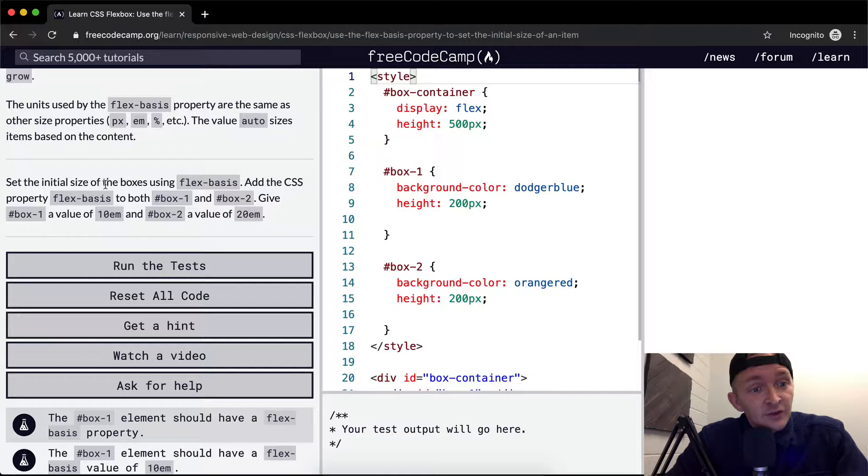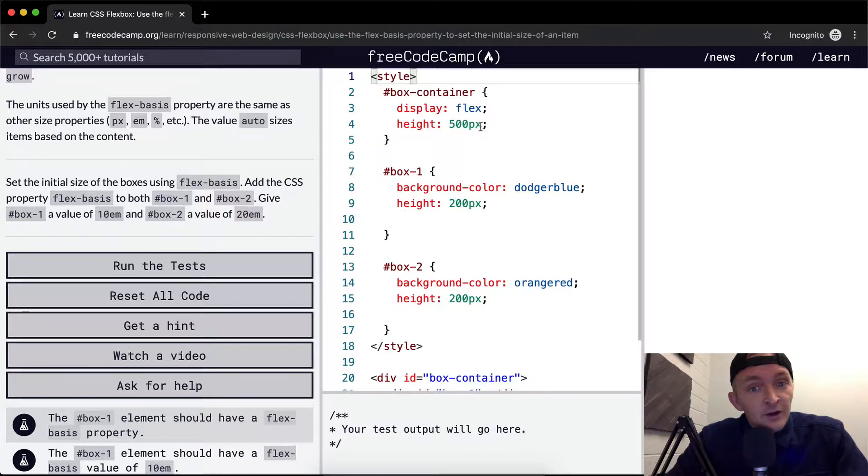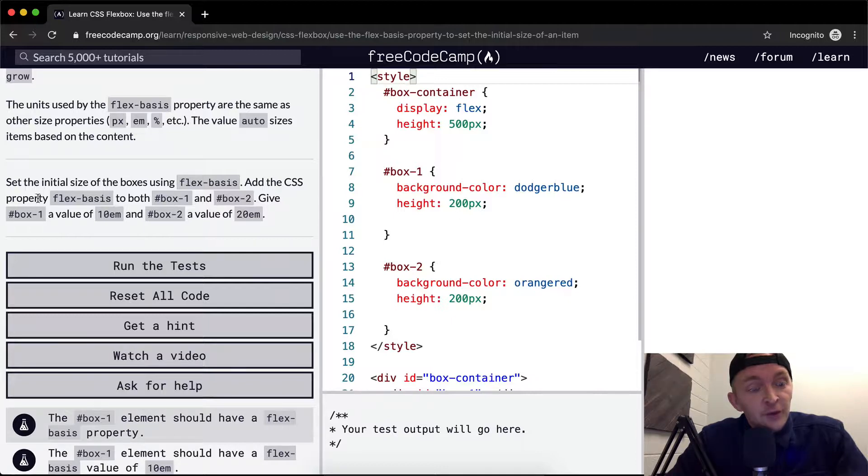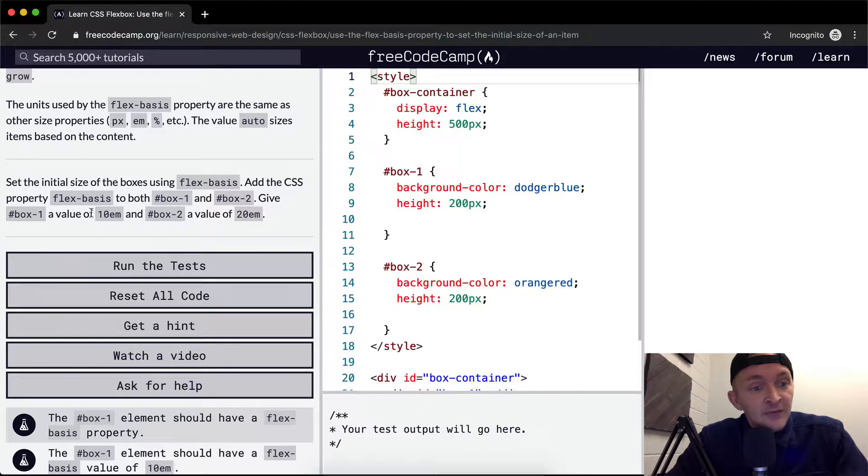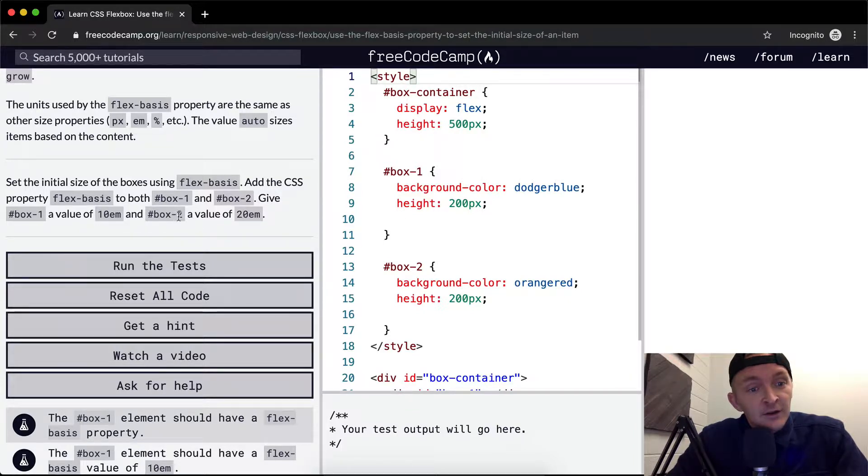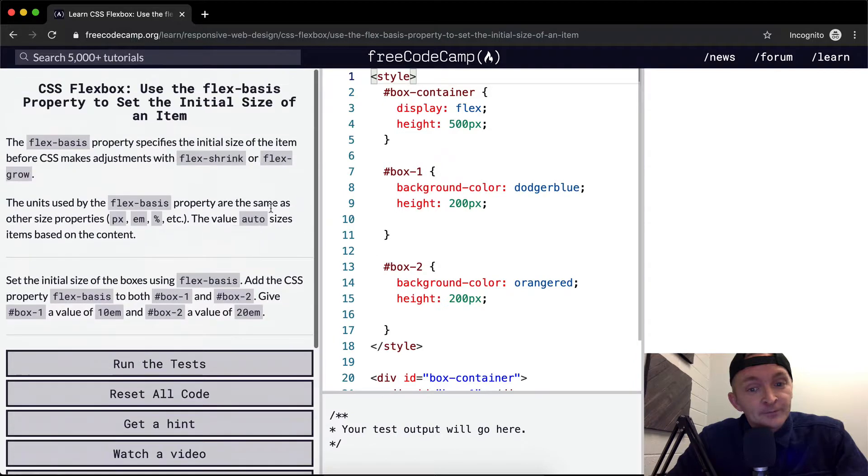Set the initial size of boxes using flexbasis. Okay, the initial size of the box using flexbasis. We want to add the property flexbasis to both box one and box two, and then give box one a value of 10 EM, and then box two a value of 20.